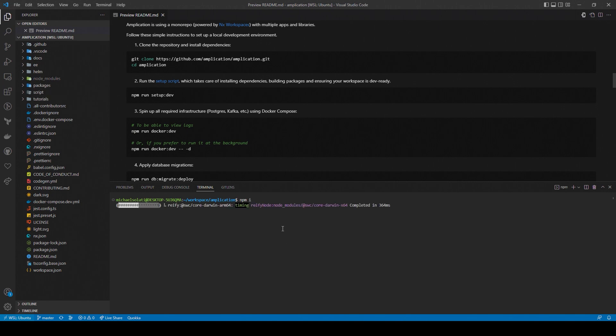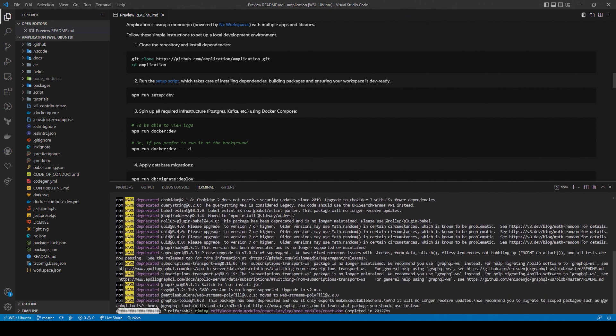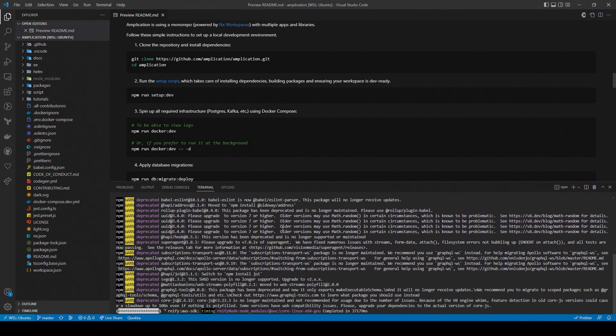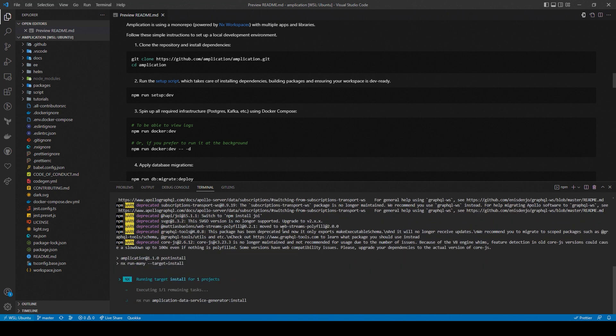So, let's install our project dependencies with the command npm install.